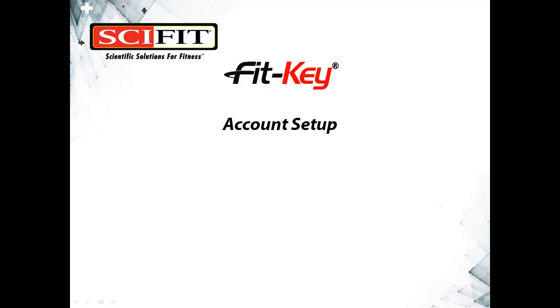Thank you for choosing FitKey. In this tutorial, we will learn about the three different account types in FitKey.